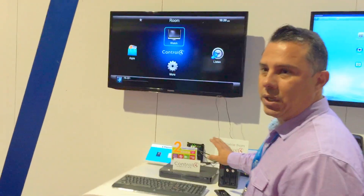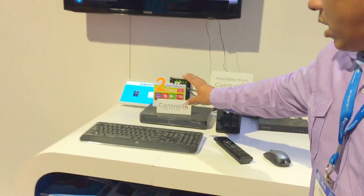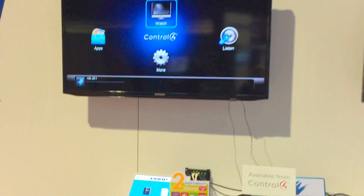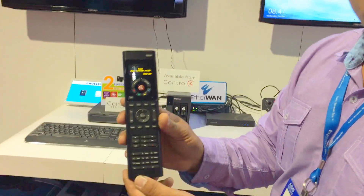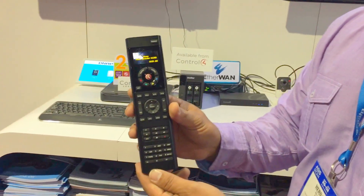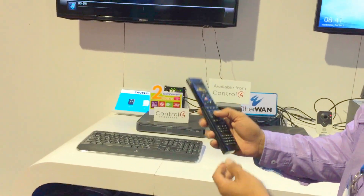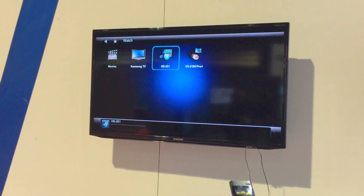Today what we're showcasing is how our QNAP NAS and our QNAP NVR work within the Control4 environment. We've already set it up and what we're going to do is use the Control4 remote control to access our NAS and our NVR.